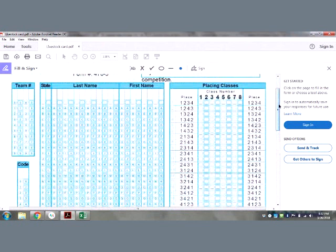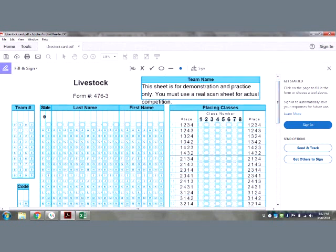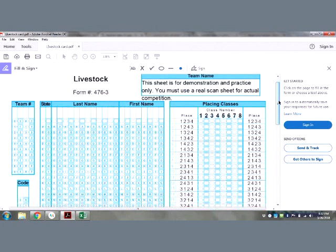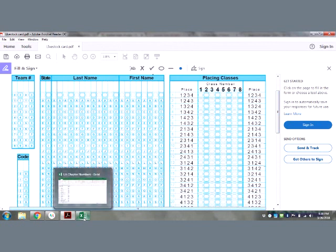The first thing we want to go over is the responsibility of all teams at this year's state livestock CDE. For those who judged meat identification throughout the spring, the state FFA office used to bubble in your team number and team code, but that will no longer be the case. With 50 teams and 200 students, it took about eight to ten hours, and we don't have that time with interview day, proficiency awards, state degrees, and officer training coming up. So it will be the responsibility of the teams to bubble in their own scorecard.